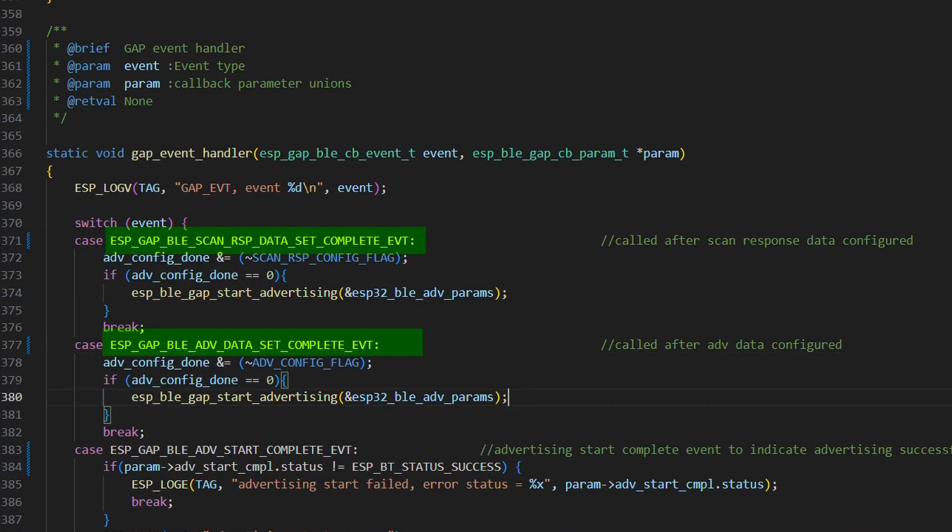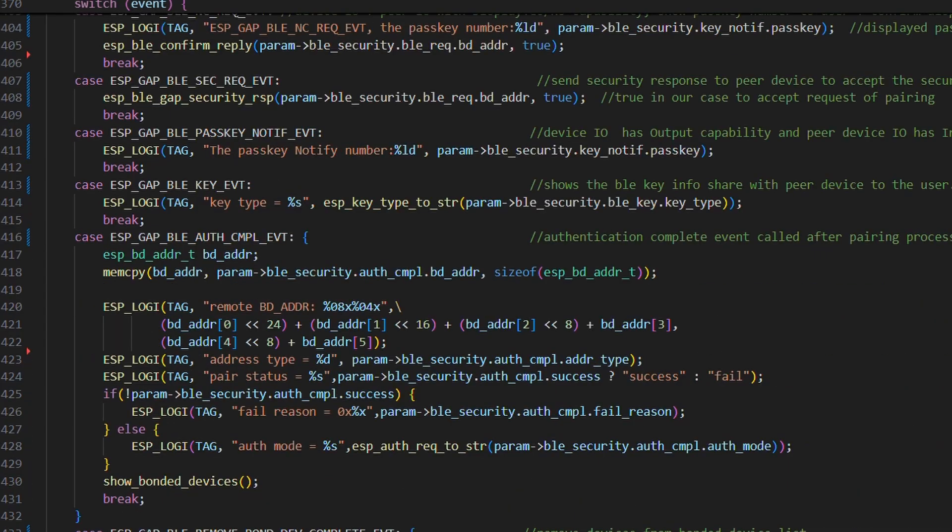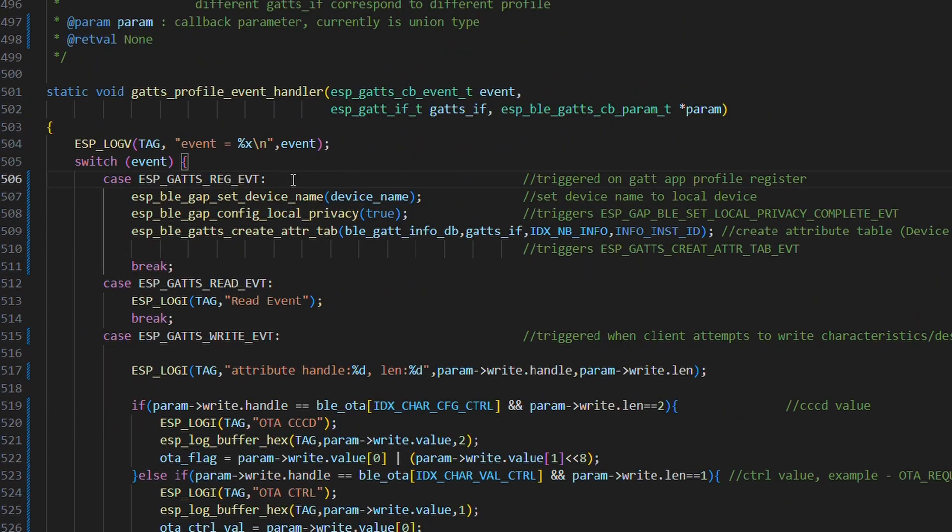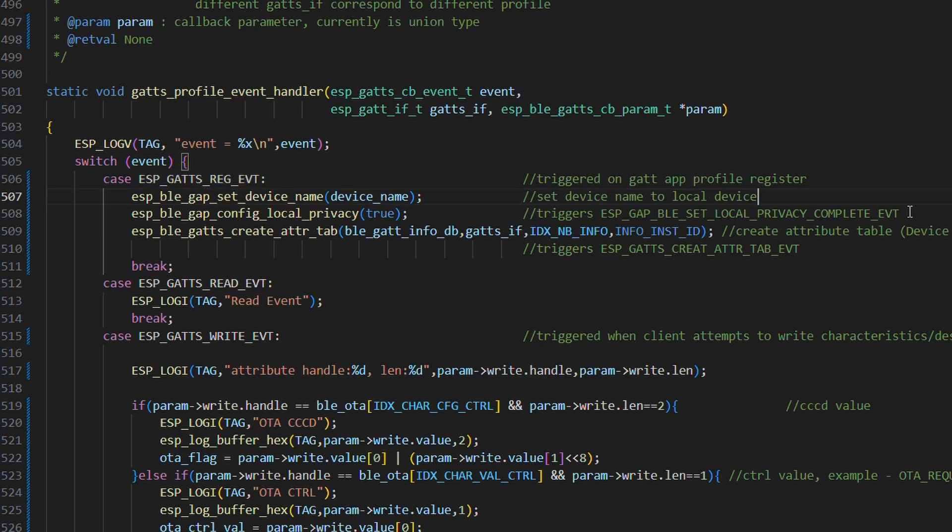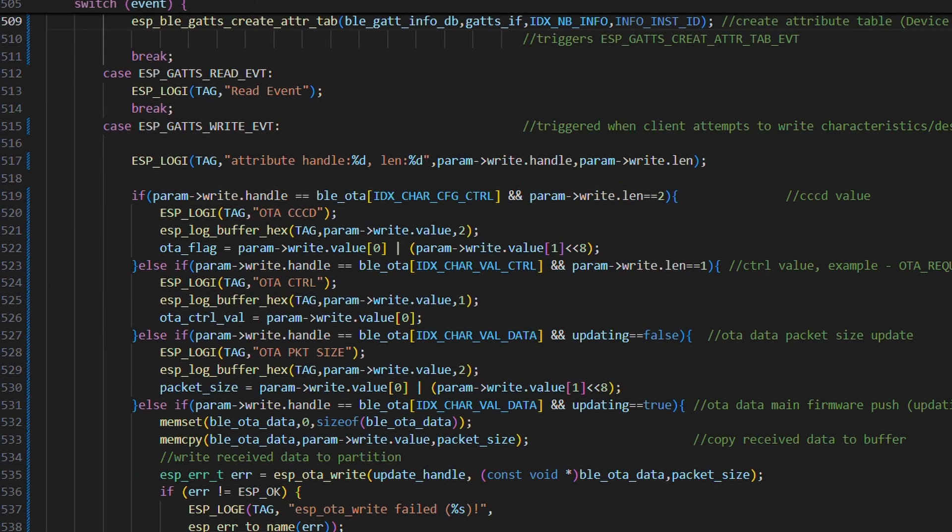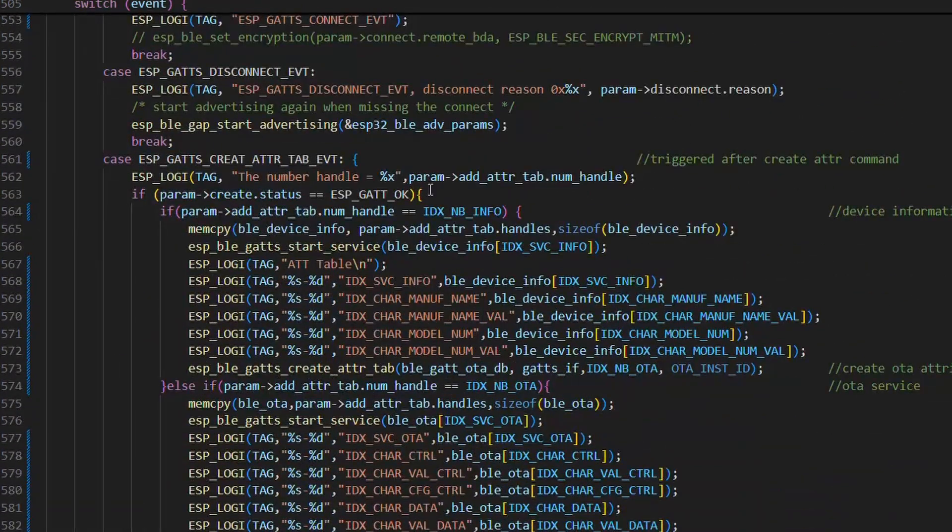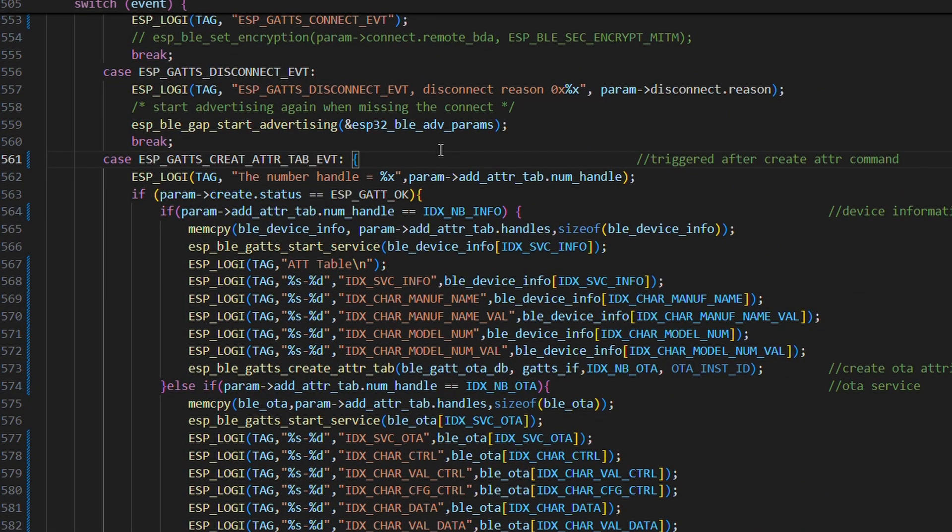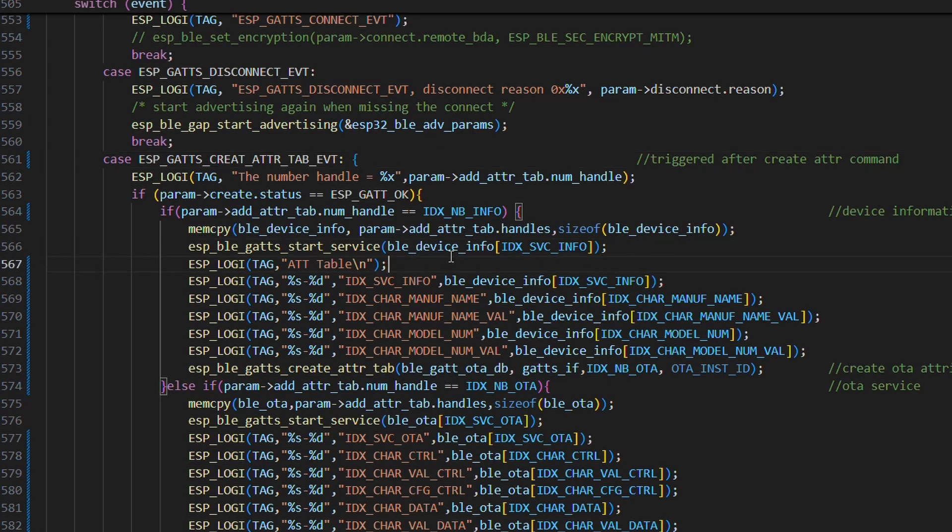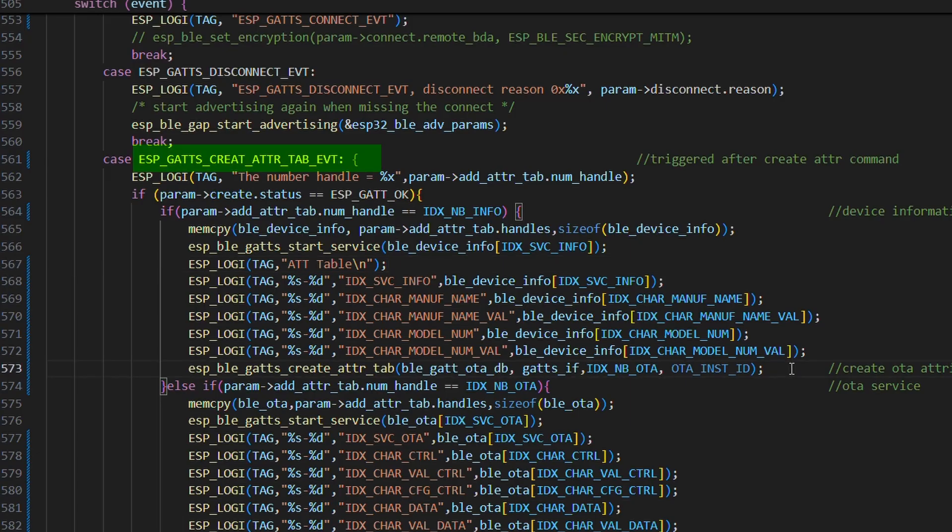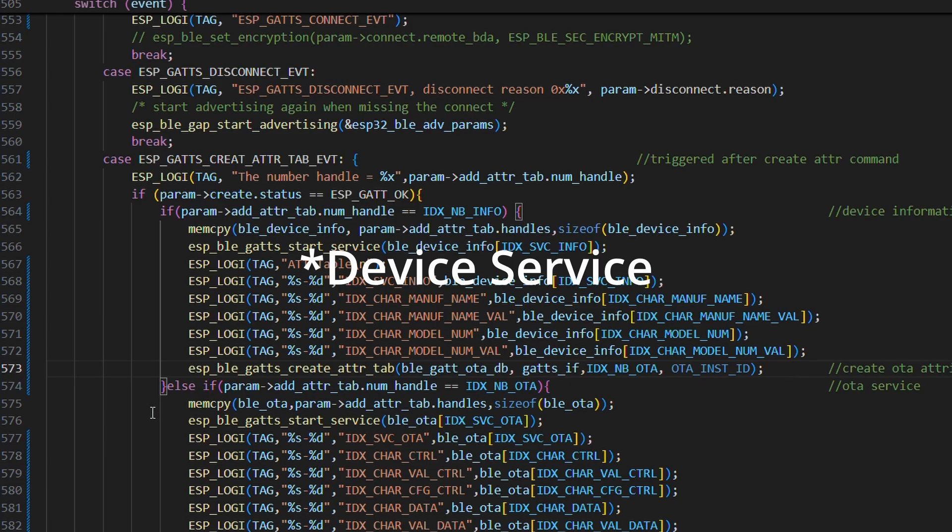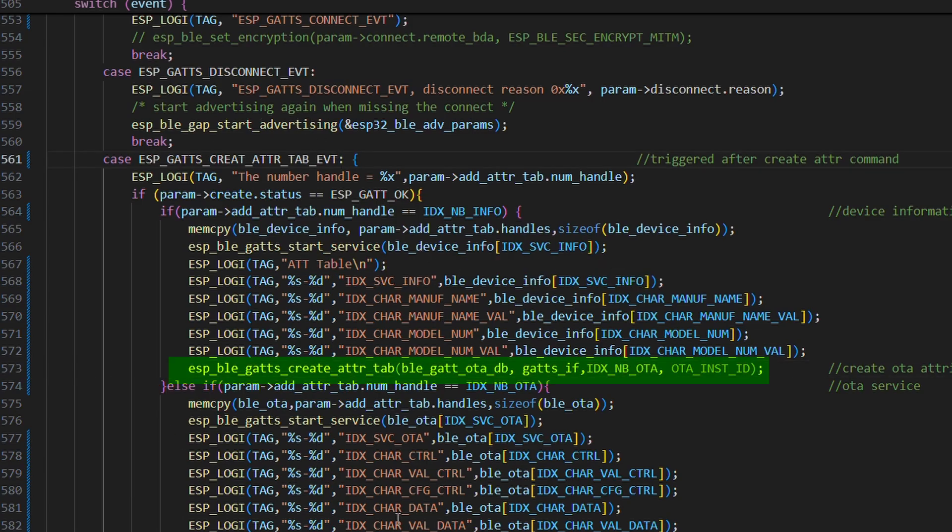Next up, in GATT profile event handler, we have register event triggered when application profile is registered. We kind of set our local device name, then we enable local privacy, which kind of gives our device a random address. We call function to create our device information service attribute table and in its respective event, we print the attribute table handles and start the device. Further, we repeat this process for OTA service as well.